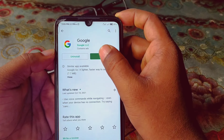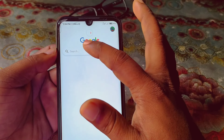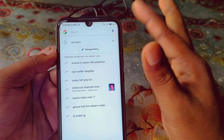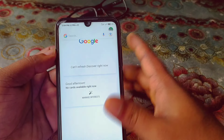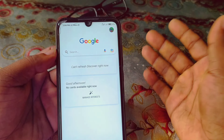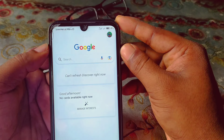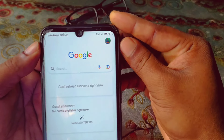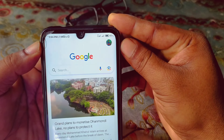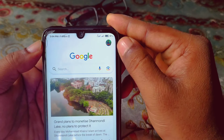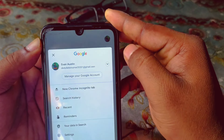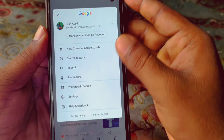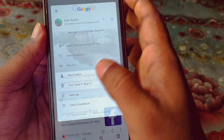After updating your Google application, just click on the Open option. If I click on the search option, you can see trending searches are available. To turn them off, you can see my Gmail account here — click on the profile icon.